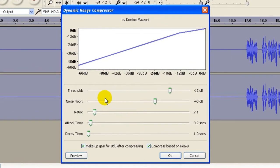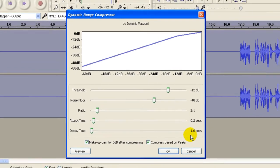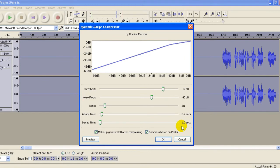For the Threshold, set it to minus 12, Noise Floor minus 40, Ratio 2 to 1, Attack Time 0.2 seconds, and Decay Time 1 second. Check both of these boxes, then click OK.